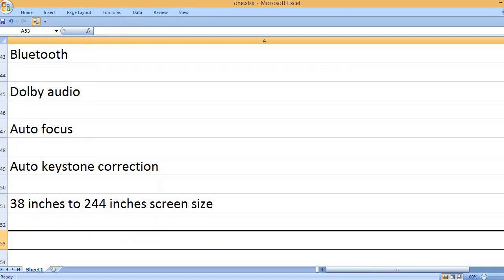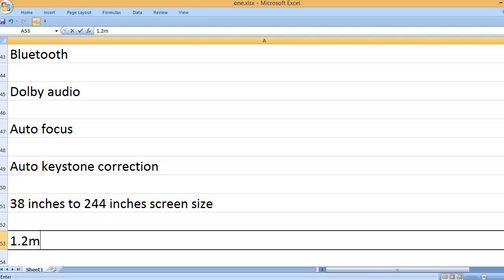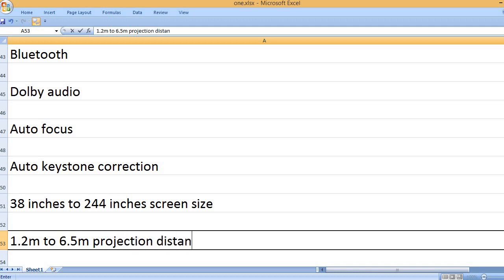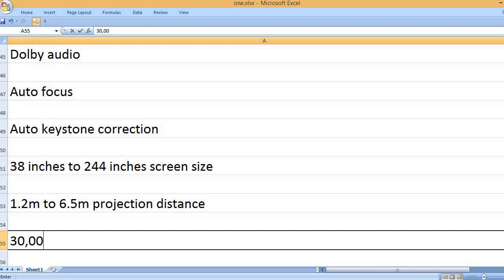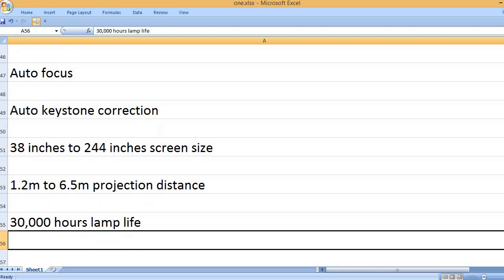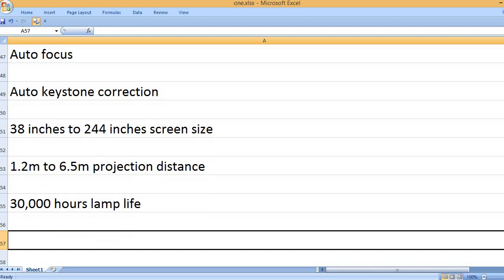38 inches to 244 inches screen size. 1.2 meters to 6.5 meters projection distance. 30,000 hours lamp life.